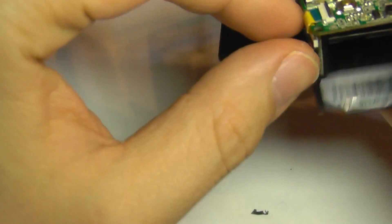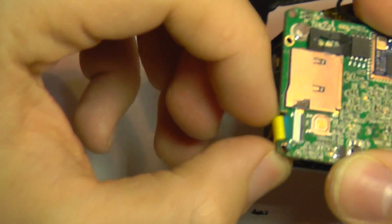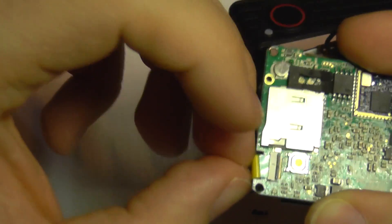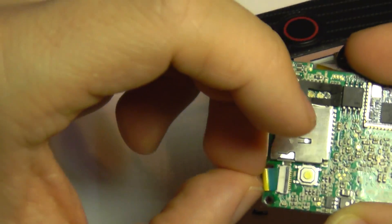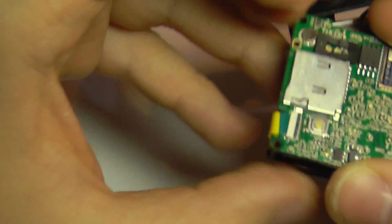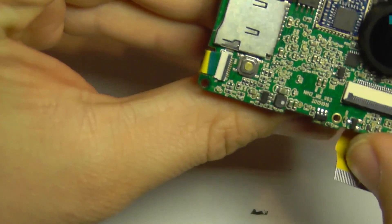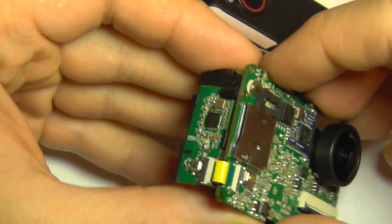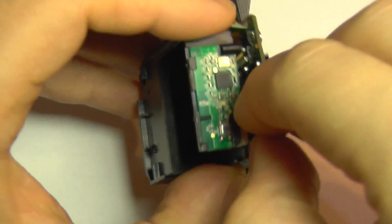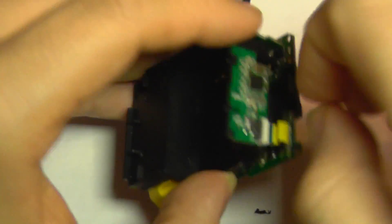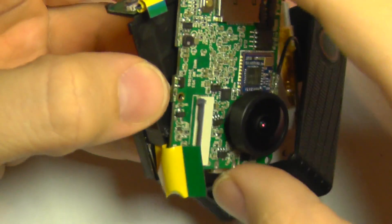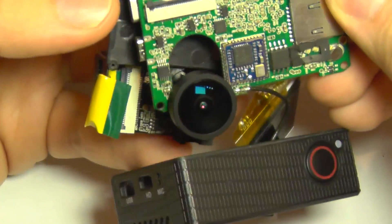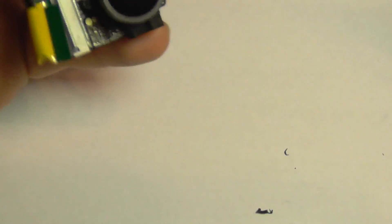We need to also remove this flex cable here, which is going to come out any moment now. You can also take this out. I'm going to turn it around.